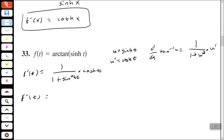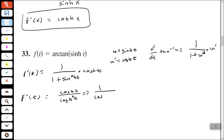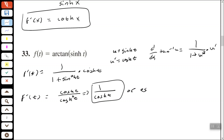Now we should remember the trig identity: 1 plus sine squared equals cosine squared. So we can rewrite 1 plus hyperbolic sine squared of t as hyperbolic cosine squared of t. That allows us to simplify: we get 1 over hyperbolic cosine of t, and we can write that as the hyperbolic secant of t.